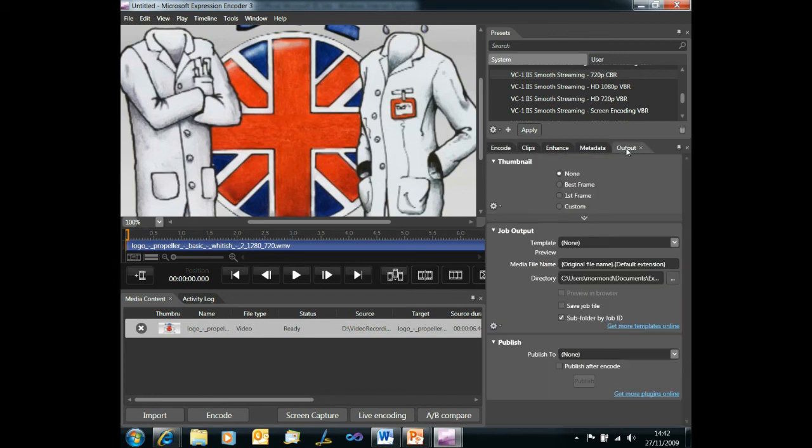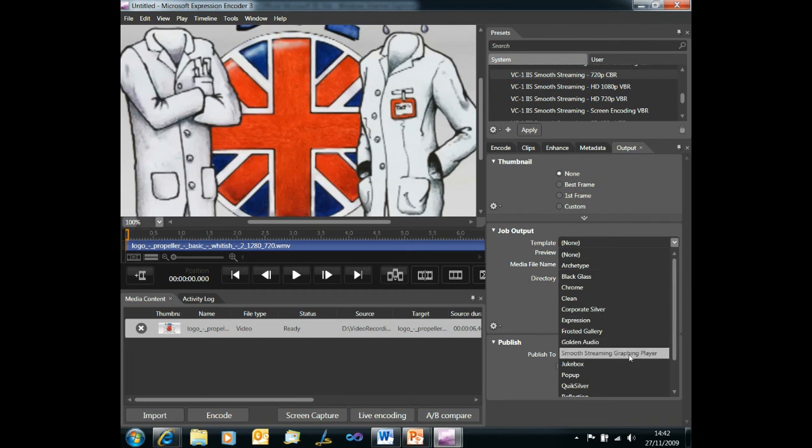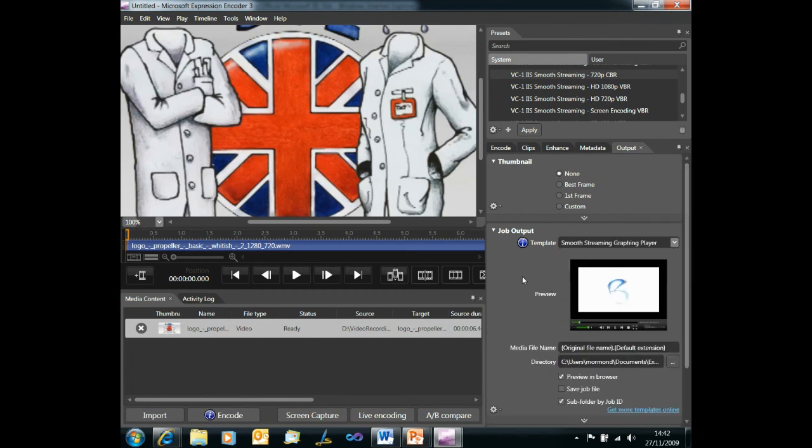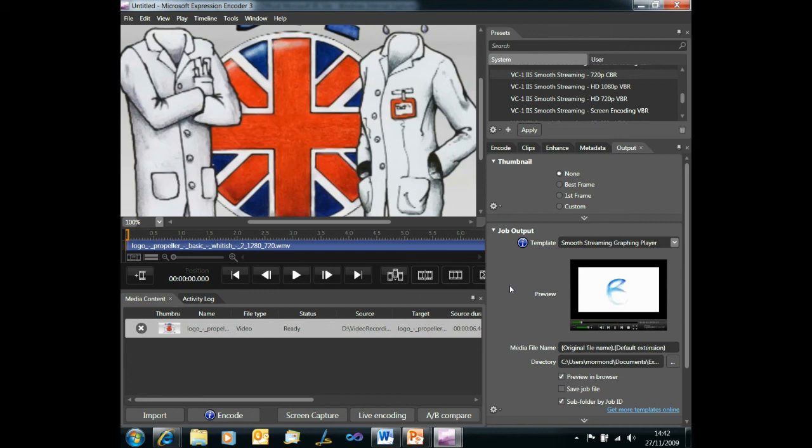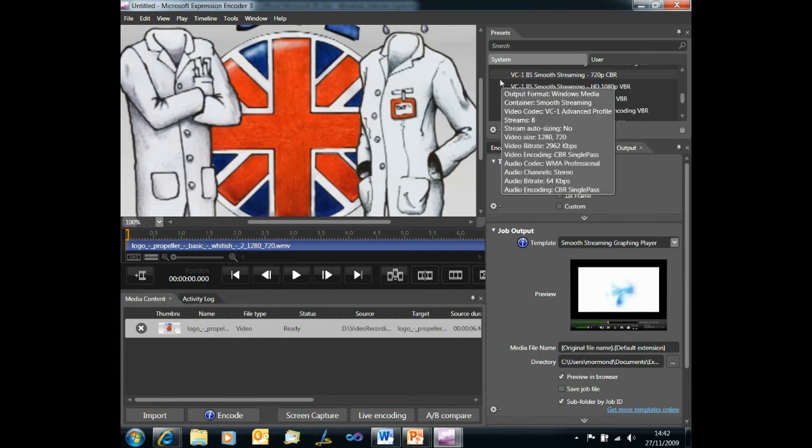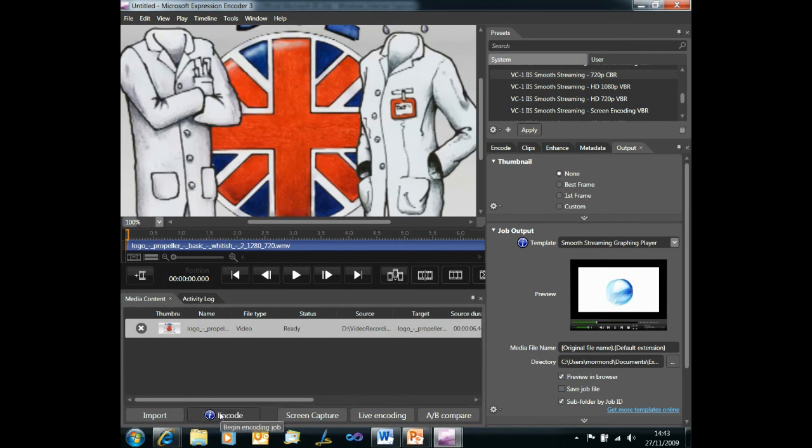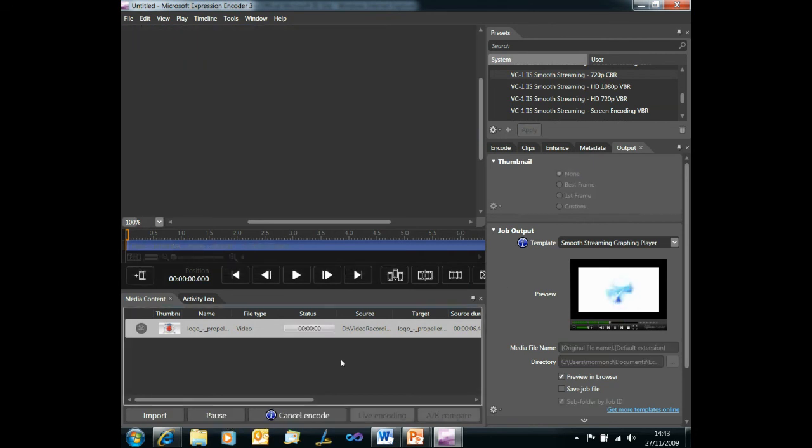So over onto our output tab and here we can select a player template and Expression Encoder will generate a Silverlight player for us. We can select any of these. I'm going to select the smooth streaming graphing player because that has similar to the experience smooth streaming site. It's got a little chart you can bring up to see things like the frame rate and the bit rate. So we'll go for that. So having imported a video, selected our smooth streaming preset, set our template, that's us done. Let's encode the video which should only take a few seconds.